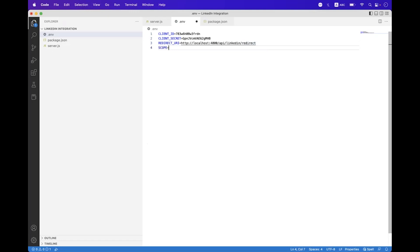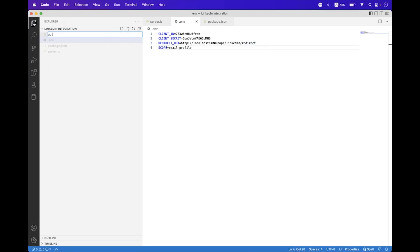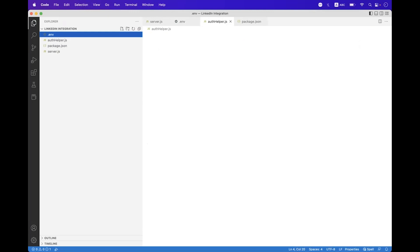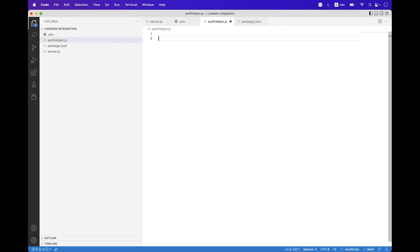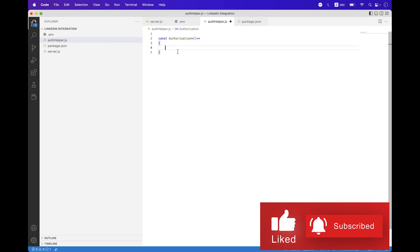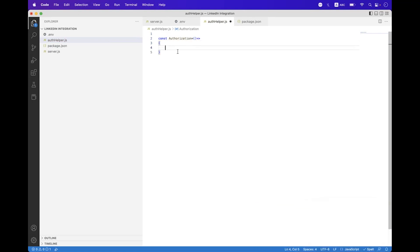Save the .env file. Now we need to create an auth helper — inside the root directory, add a file called auth-helper.js. Inside that we need to create two different handlers: one for the authorization redirect URL and one for the redirect response from the authorization URL.